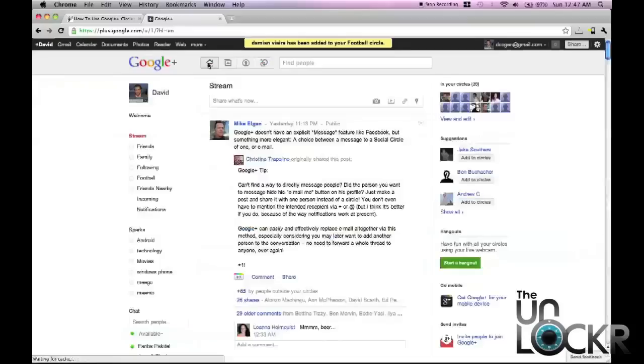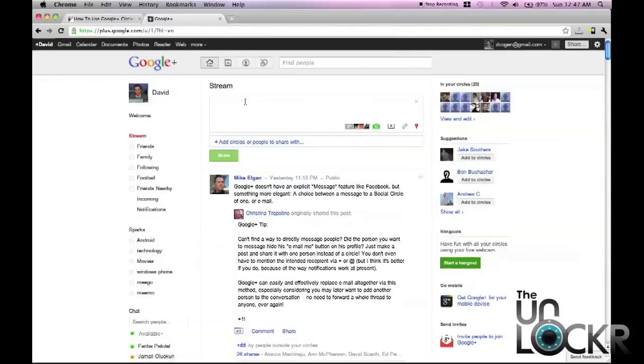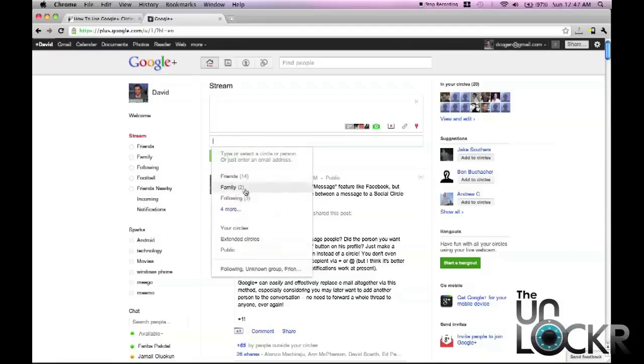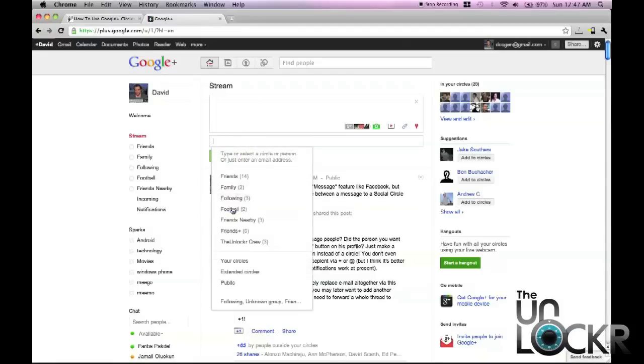Okay, and then what I can do is when I click home and go to my stream, I can do my post about how awesome a certain team was, whatever it may be, and then select that circle only.